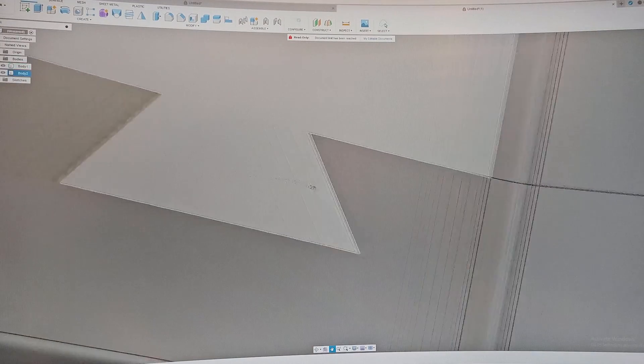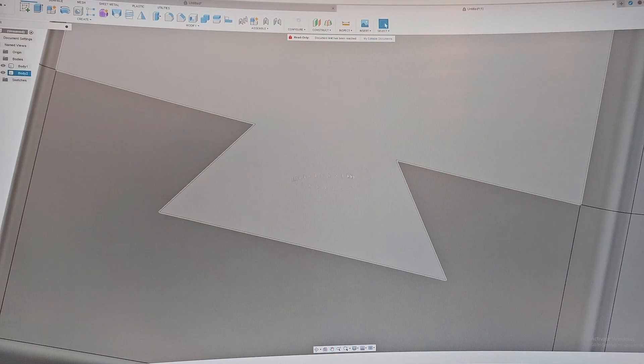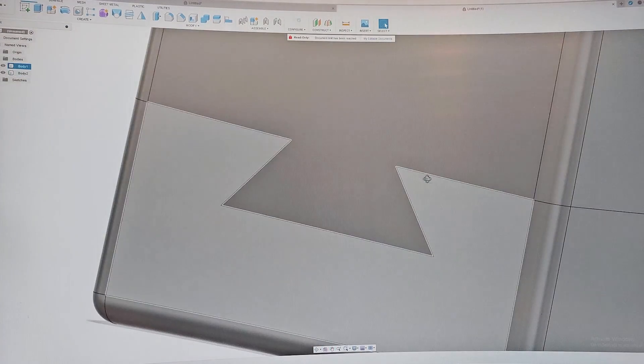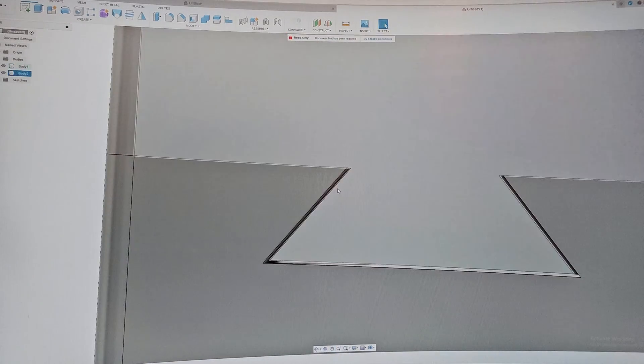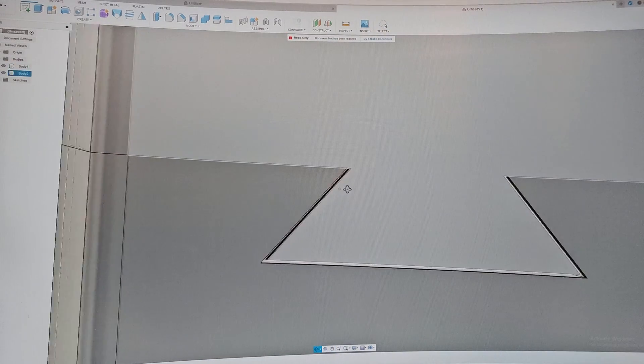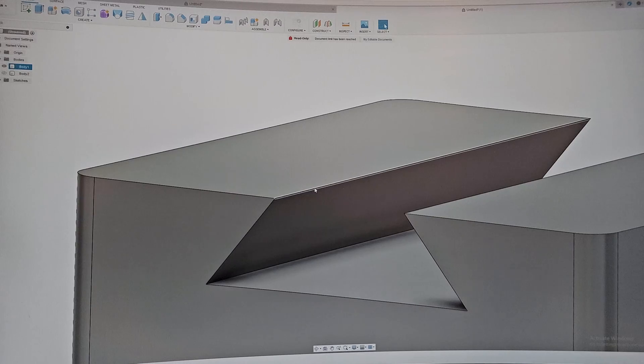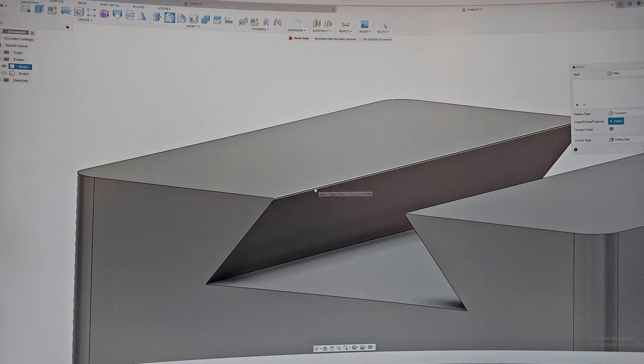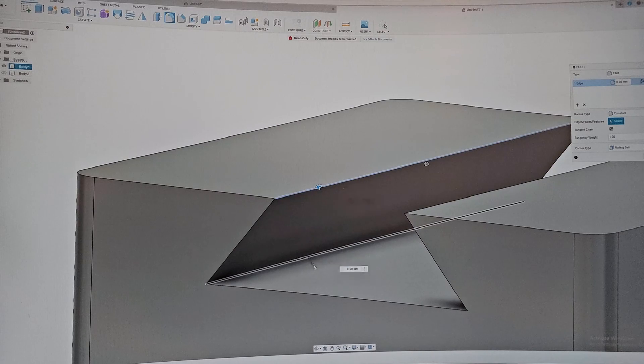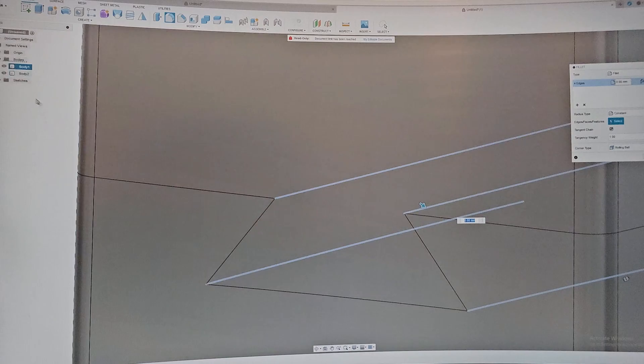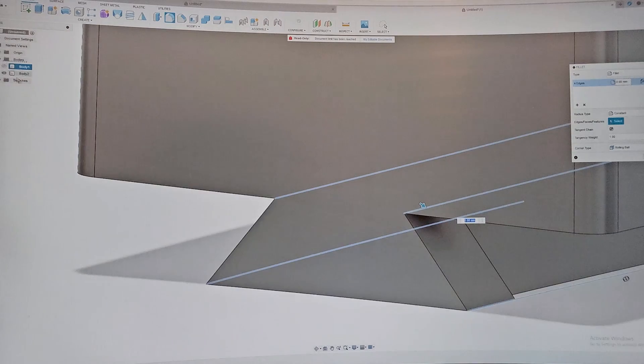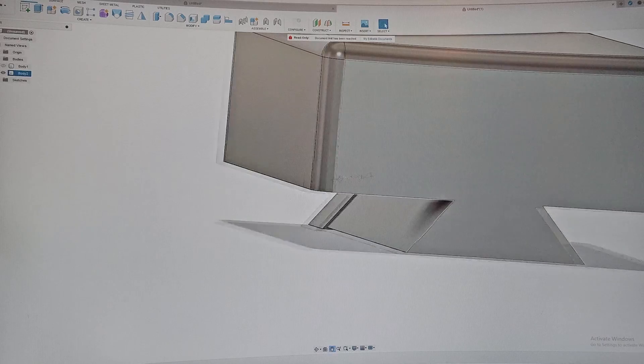As you can see here it's completely filled, but for the other side it has a little gap right there. Now I am happy with this result and I can go ahead and fillet all these corners.